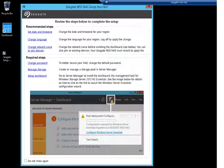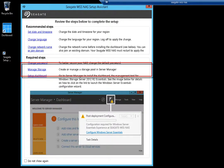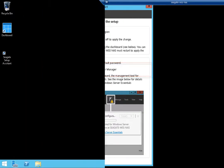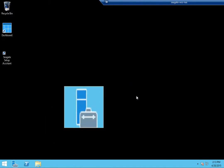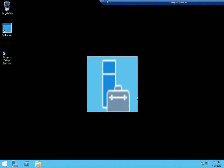Before you create a user account and share, you must have first created a storage pool and virtual drive as listed by the Seagate Setup Assistant notification. To begin, launch the Server Manager by clicking on the icon at the bottom left of the screen.